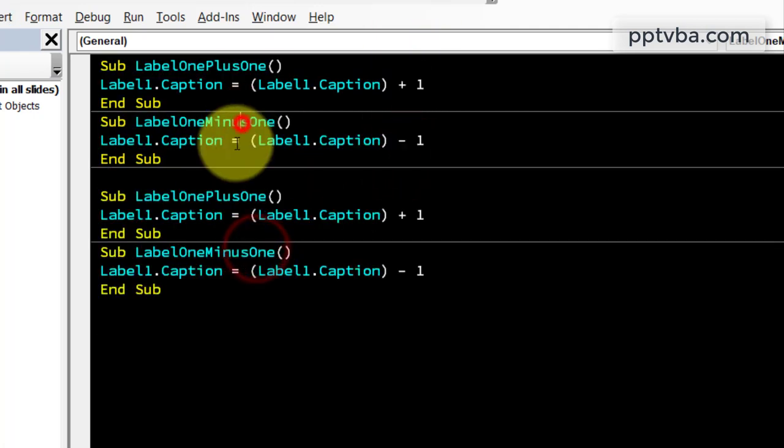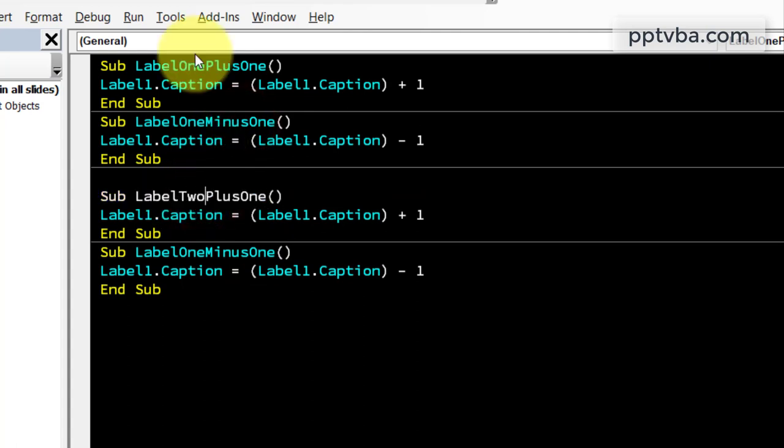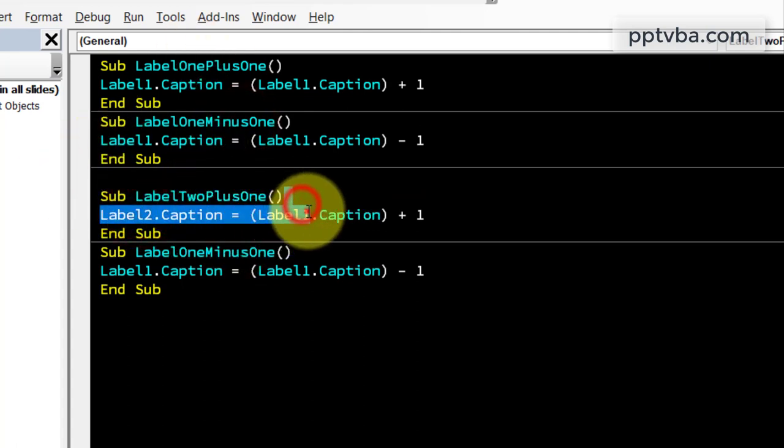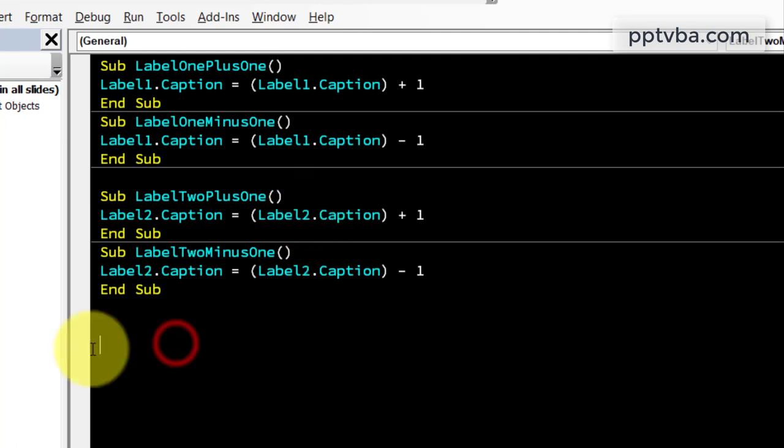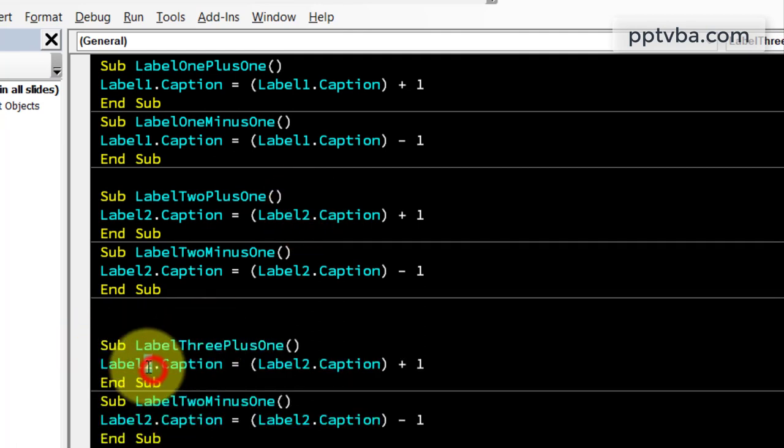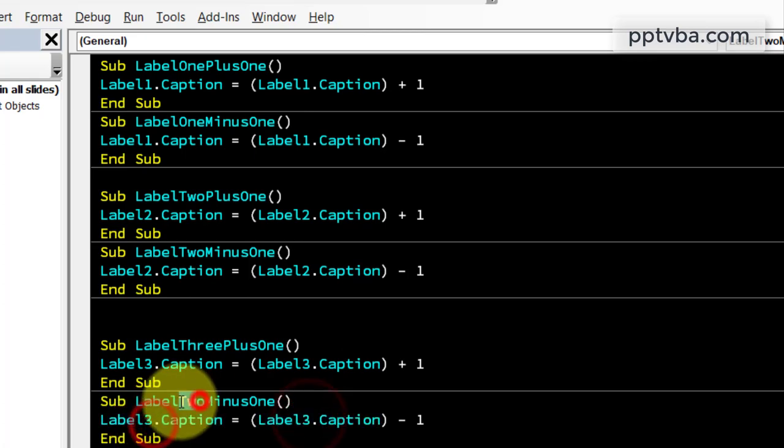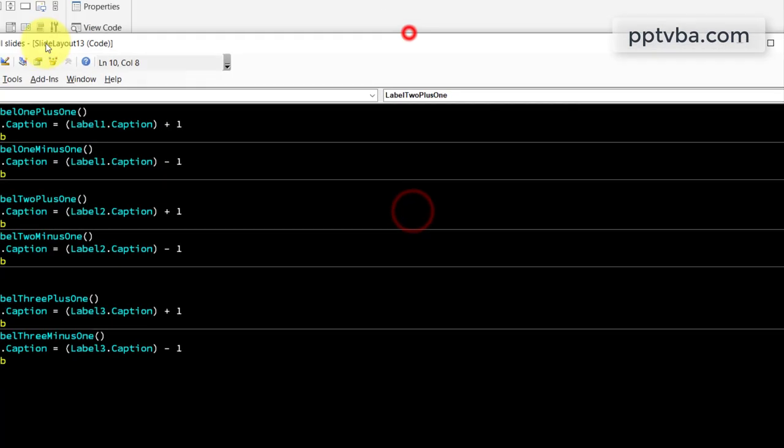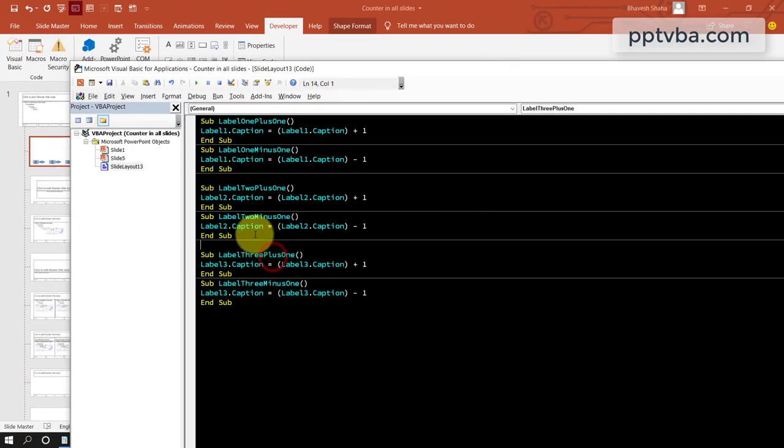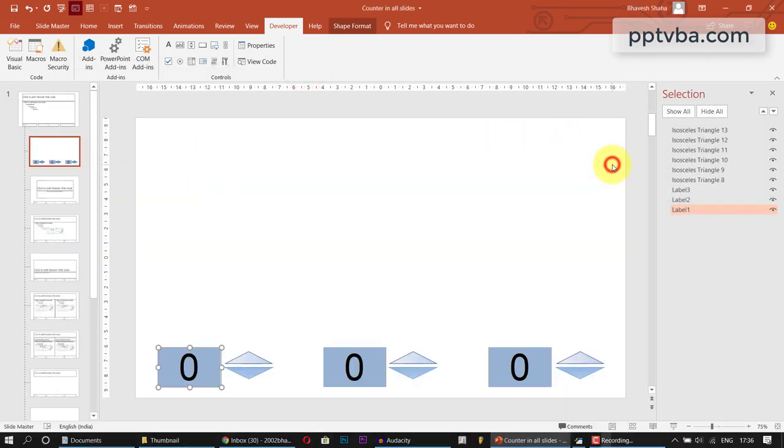Now just copy this and paste it one more time. Now instead of label1, we'll be having label2. So just change the stuff accordingly. Now similarly, just copy paste it one more time and instead of label2, we will be having label3. Perfect. So this is our coding. You can get this from my website in the description down below. Now we can close this.